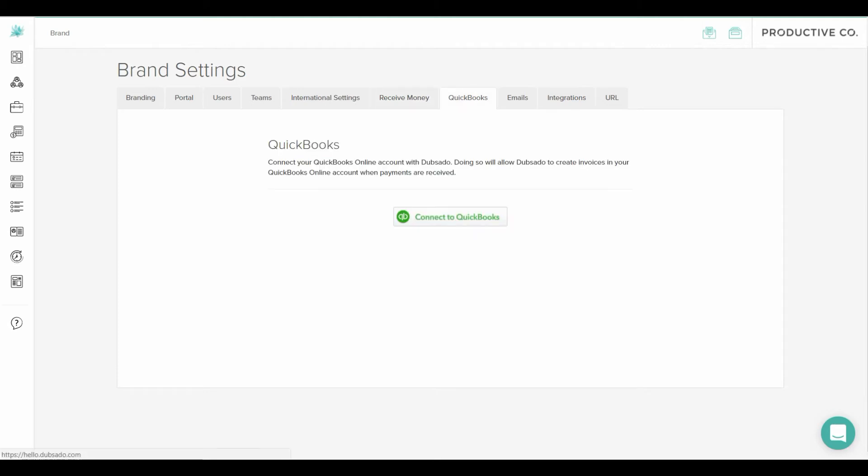Then there's the QuickBooks tab. Dubsado does have bookkeeping features but if you want something more advanced you can connect Dubsado to QuickBooks. However, you will need the version of QuickBooks called QuickBooks Online. There are several different versions of QuickBooks. You must have the one called QuickBooks Online.